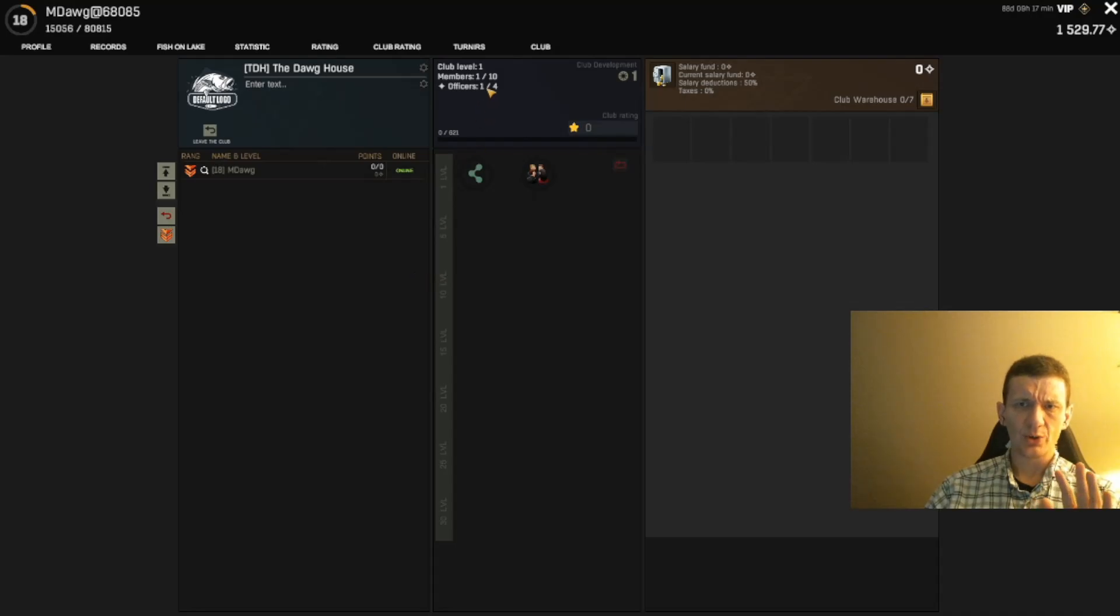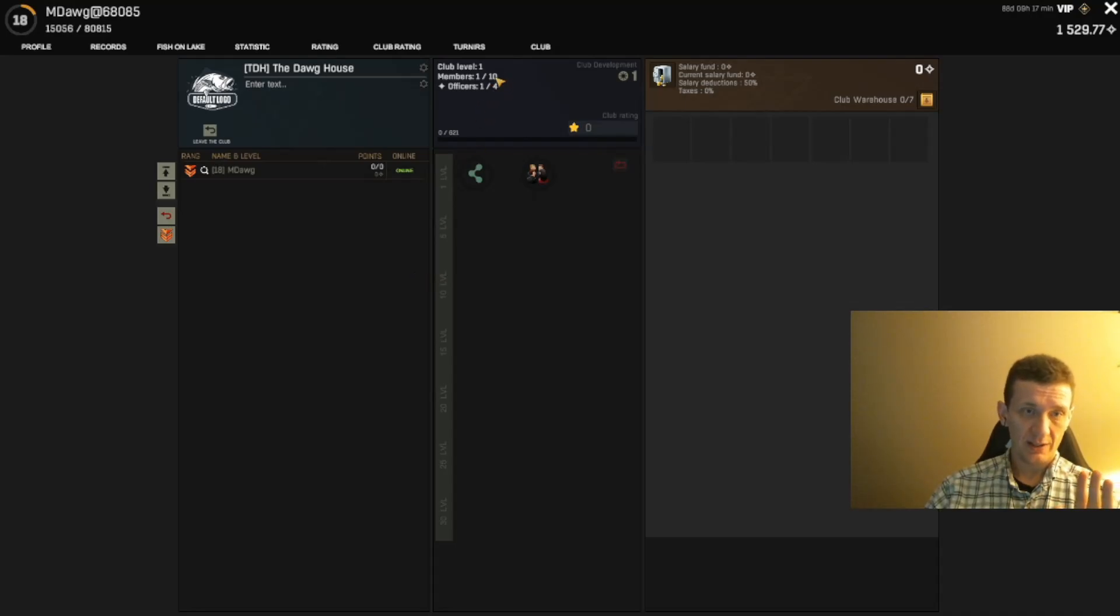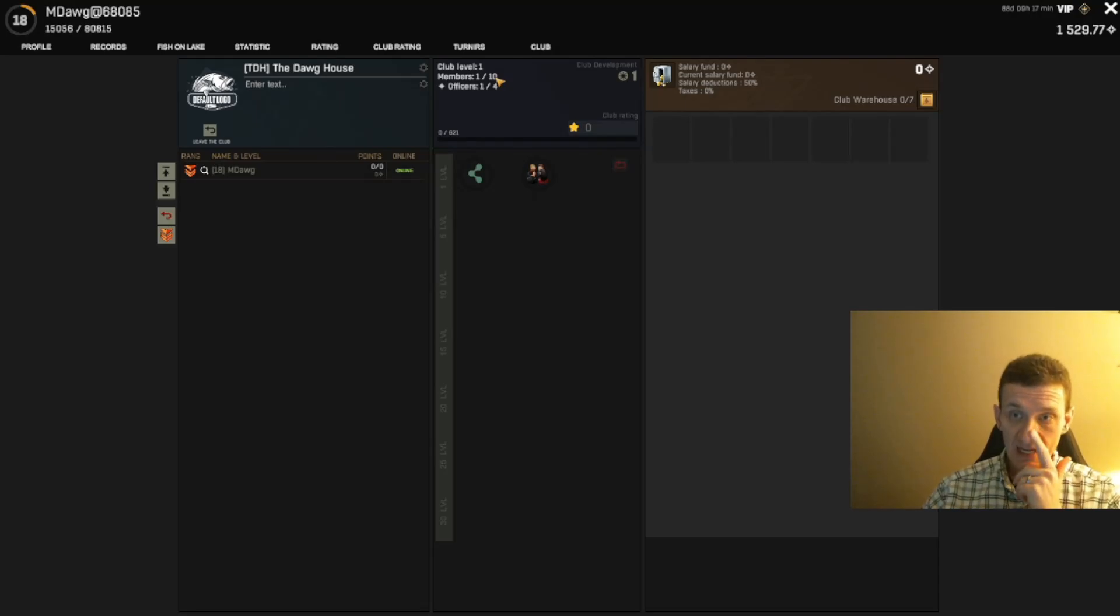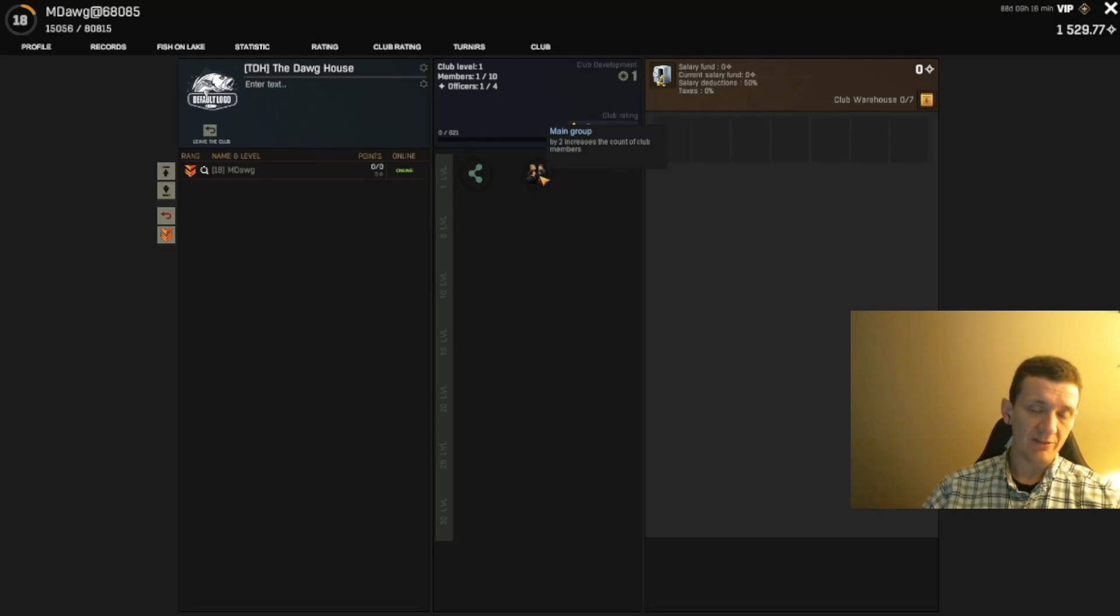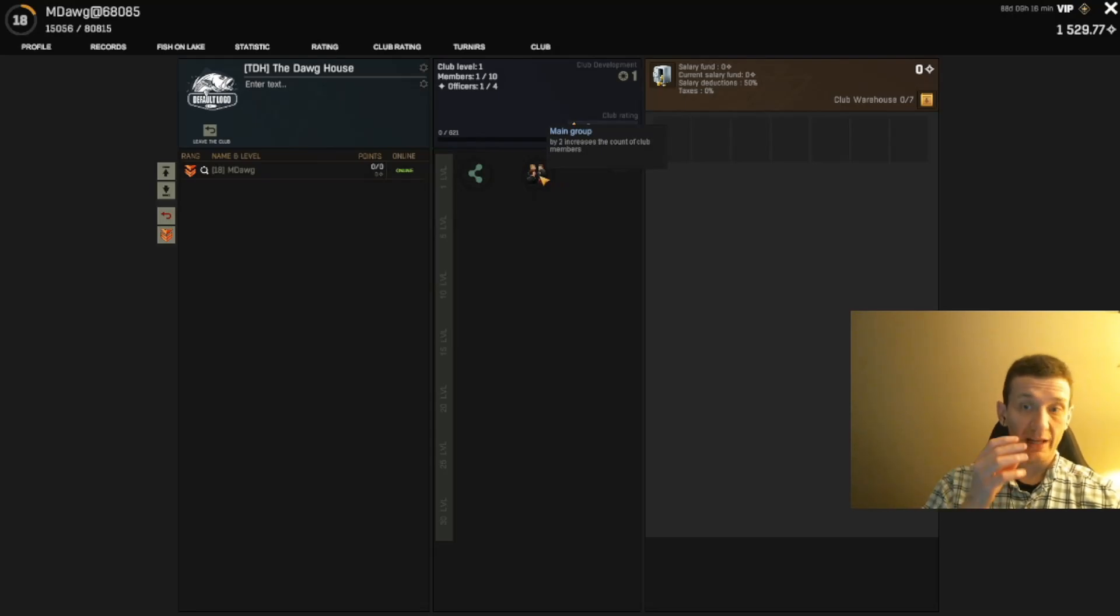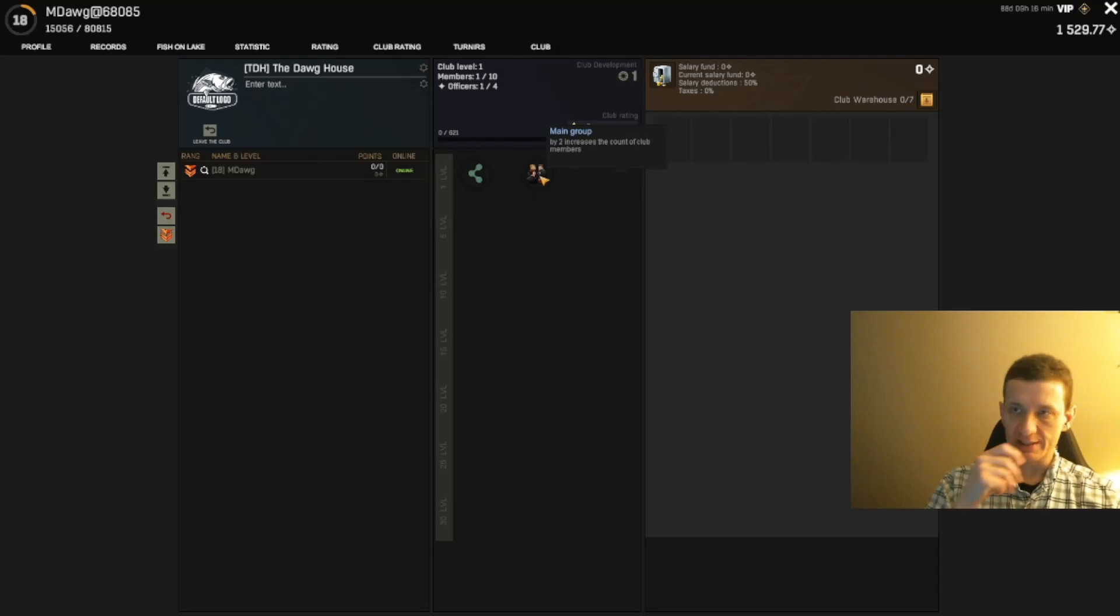We can only have 10 members, which is devastating to me. But I think that grows. Even as we hit the first level, it looks like we can increase the size.